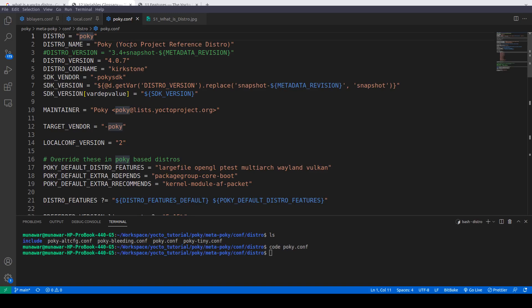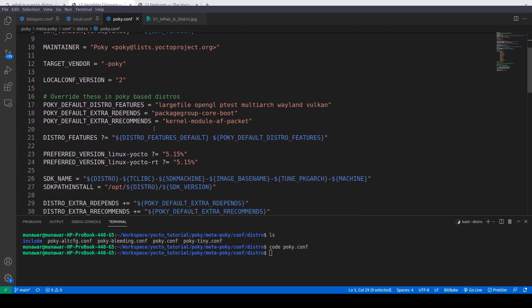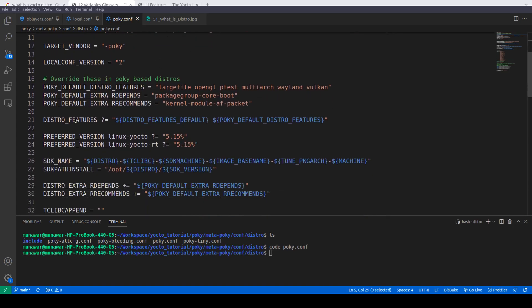DISTRO_NAME is the more descriptive name — it is the Poky Yocto Project reference distro, also called the base distro. Then we have the version, where we can write the version name of the distro. Then we have the codename — we are working on the Kirkstone branch, so the codename is Kirkstone. Furthermore, we can also have a maintainer field.